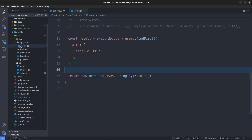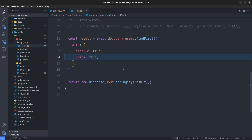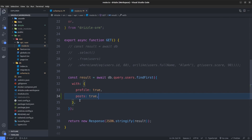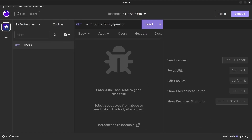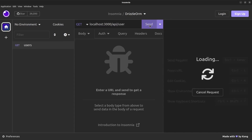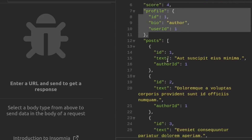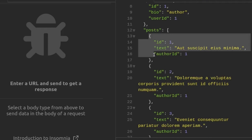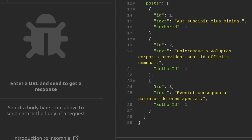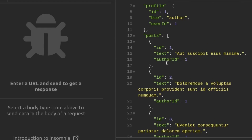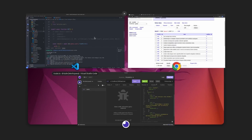Let's go to our route.ts API endpoint and specify posts set to true in the with object. Then in Insomnia let's make sure our server is running and send a GET request to api/user. As you can see, it fetches the first user with id one — it has a profile inside it and also a posts array containing the user's posts. The first, second, and third posts are listed, and inside each post the author_id is set to one, confirming these posts belong to user with id one.